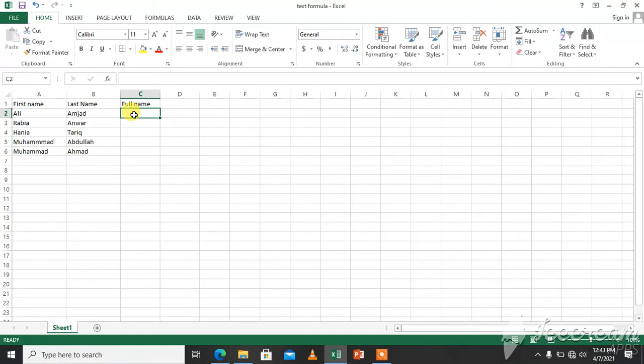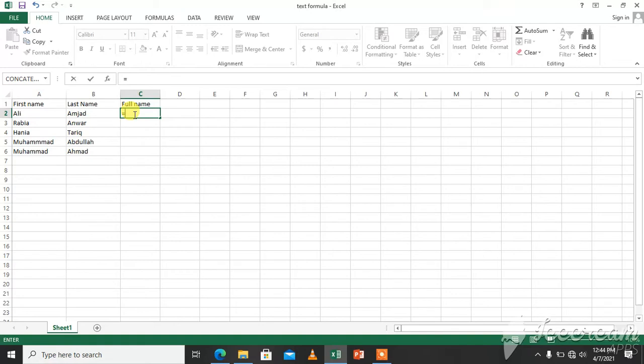As you know, when we have to use a formula, first we will put an equal sign over here, and then we will give cell reference which we want to concatenate or join. For example, we have A2, we will use ampersand sign over here, inverted commas, then again inverted commas, ampersand sign, and the cell B2.